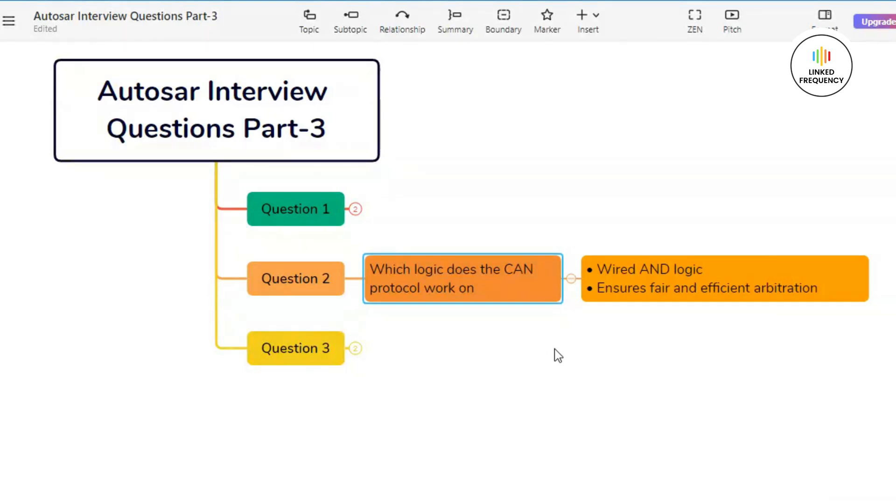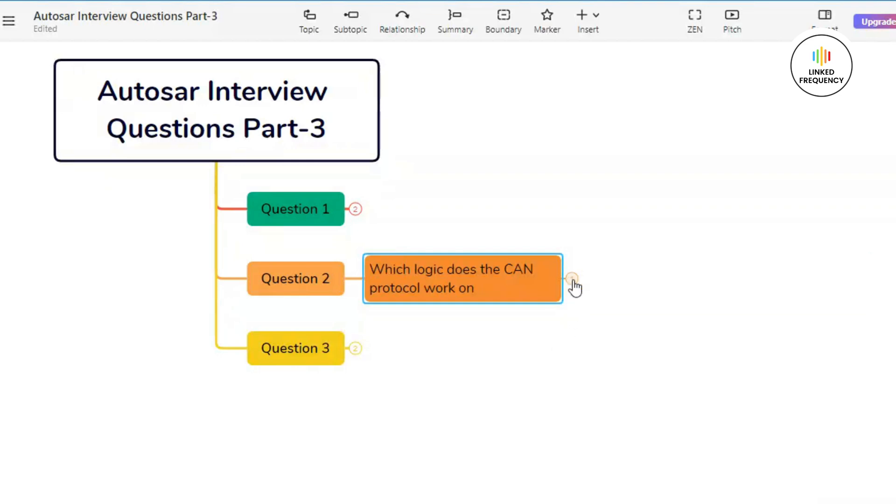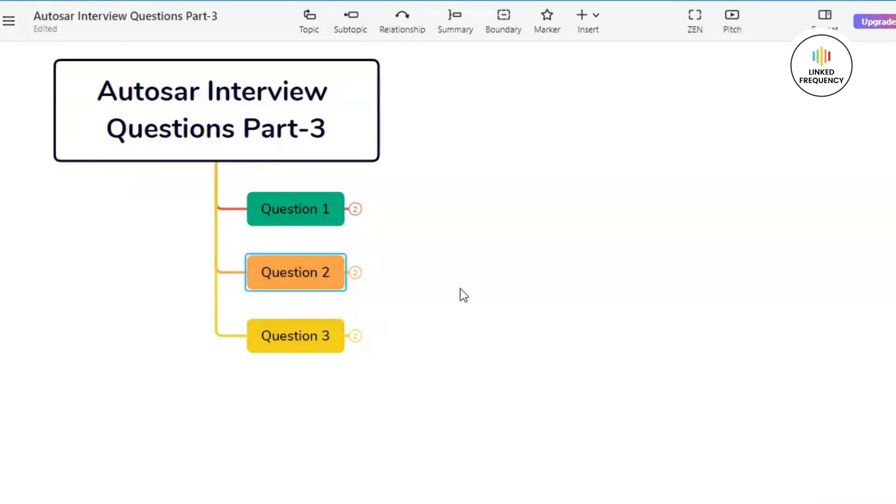While Node B transmits a different message with a recessive bit one. Due to the wired AND logic, the dominant bit from Node A overrides the recessive bit from Node B. Thus, Node A's message is transmitted successfully, while on the other hand, Node B detects the dominant bit on the bus and aborts the transmission. It further continues waiting for the bus to become idle before retrying.